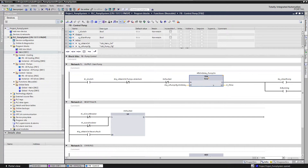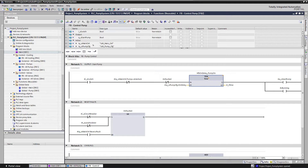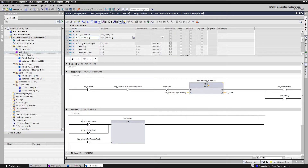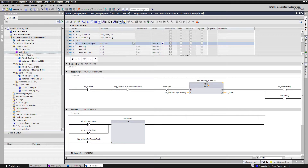For example, I have an on-delay timer. An IEC timer is basically a small function block. What I've done is used a multi-instance, which is basically an instance inside of an instance, to define the memory area for this timer. You can see here the 'FB on delay pump on' — that is the memory area used, and it is defined here in the local memory.